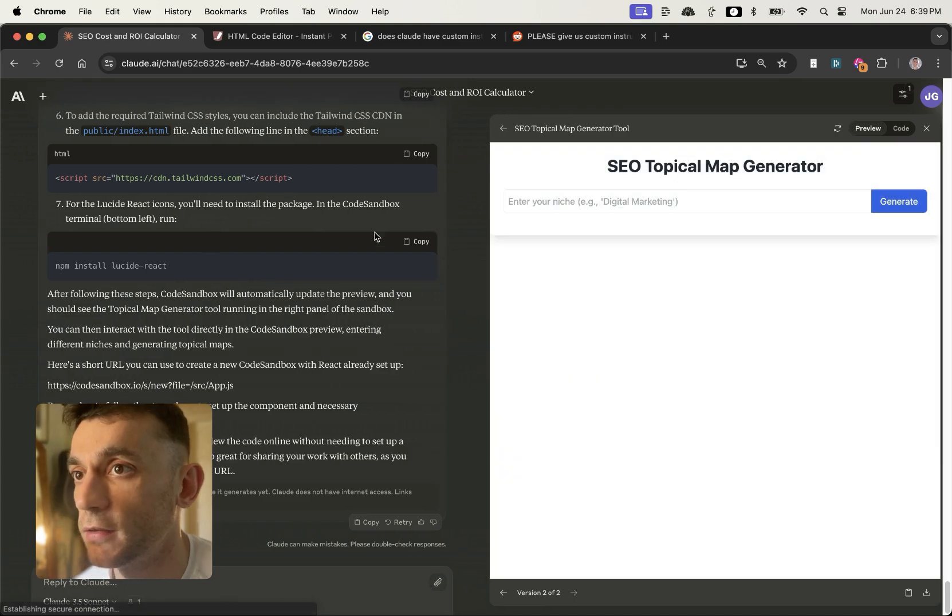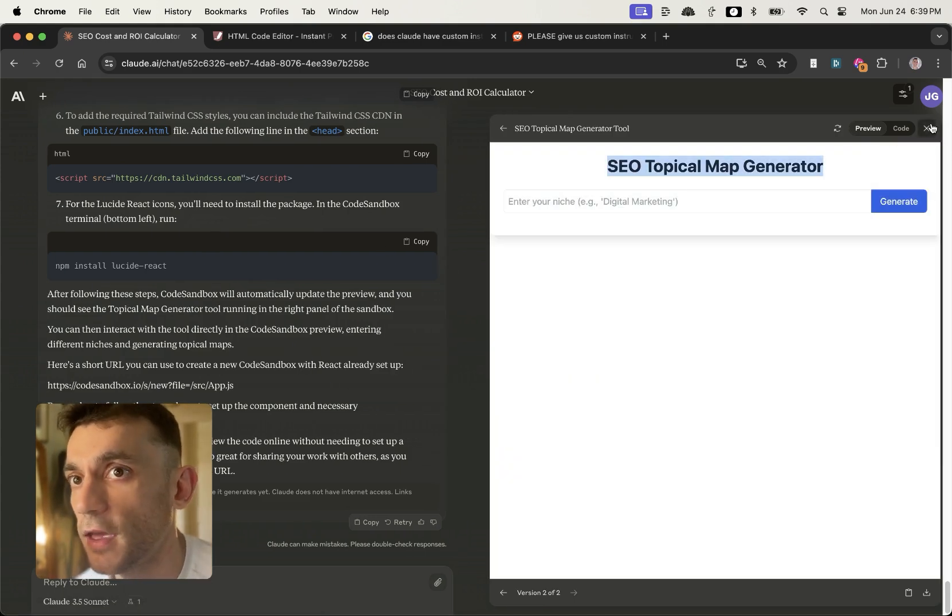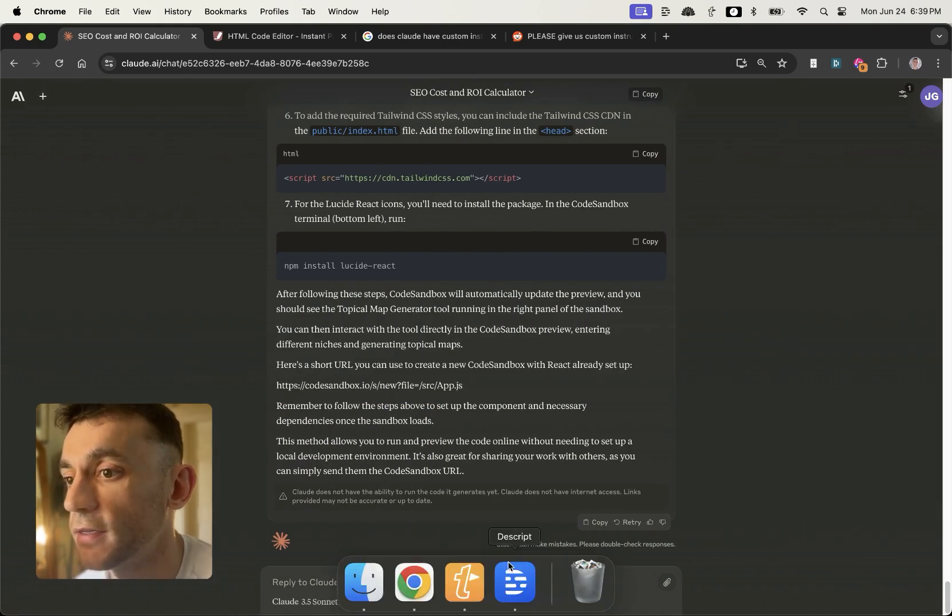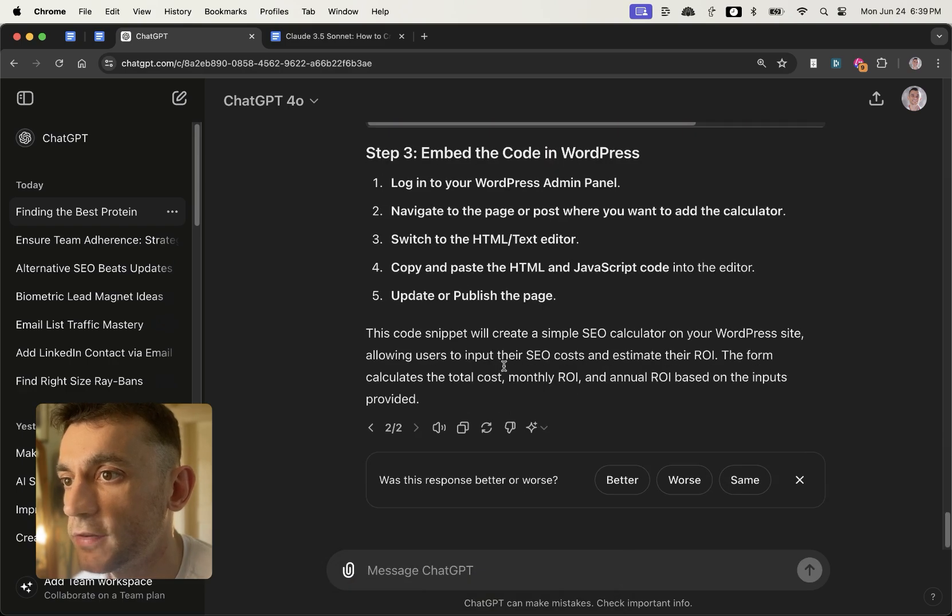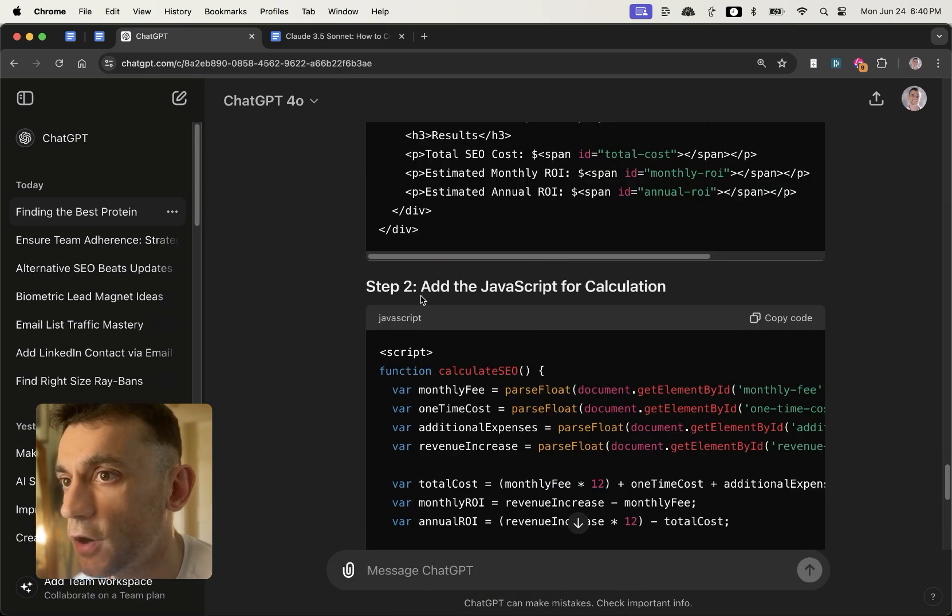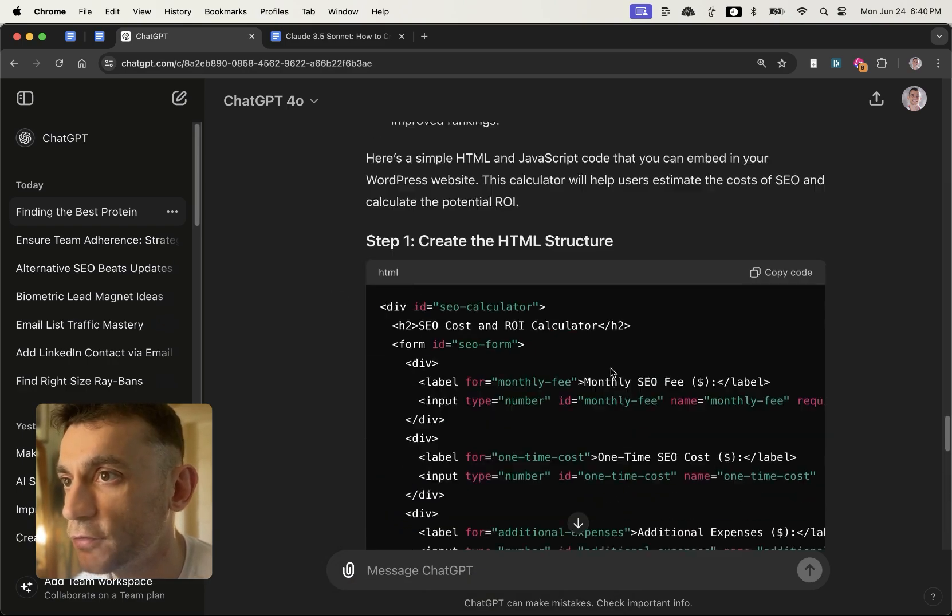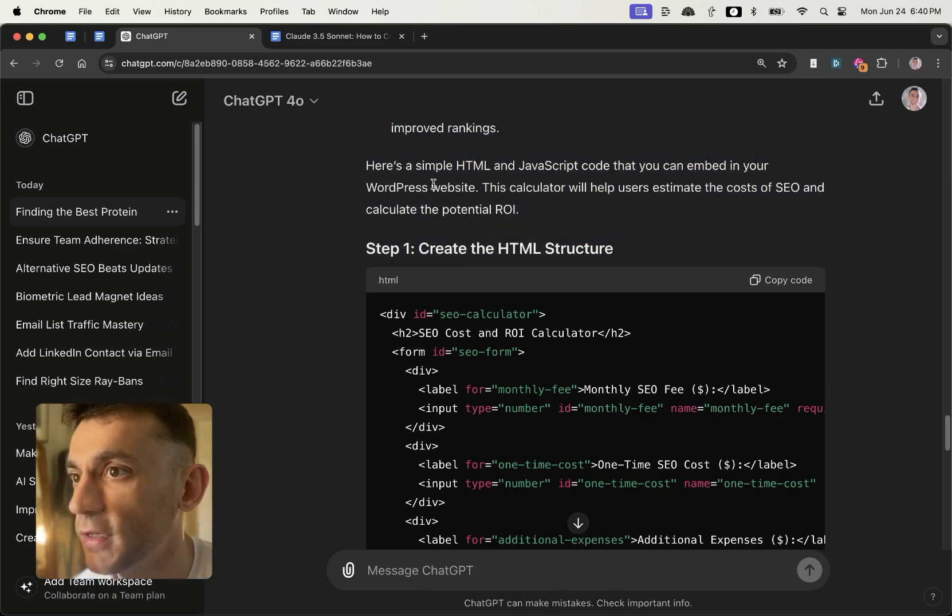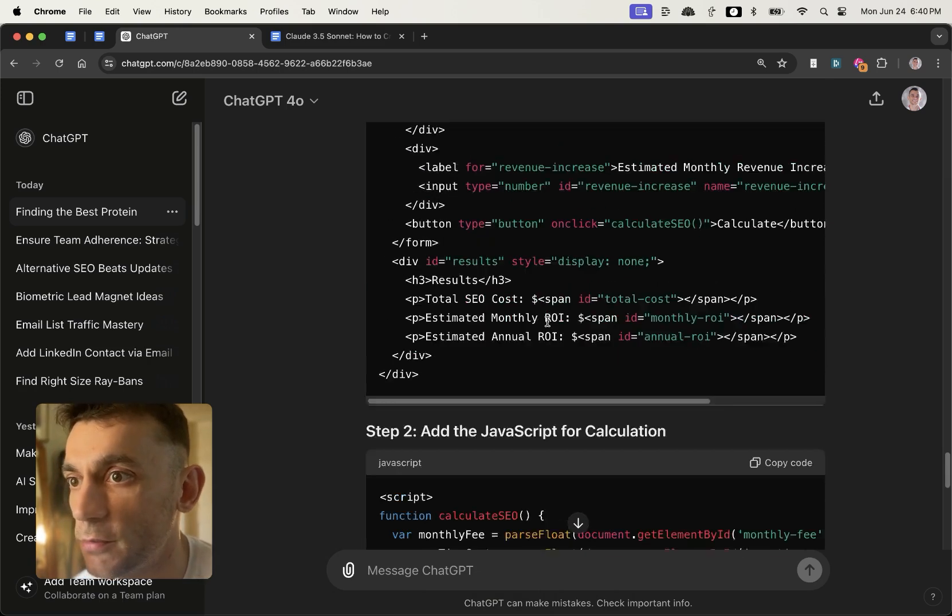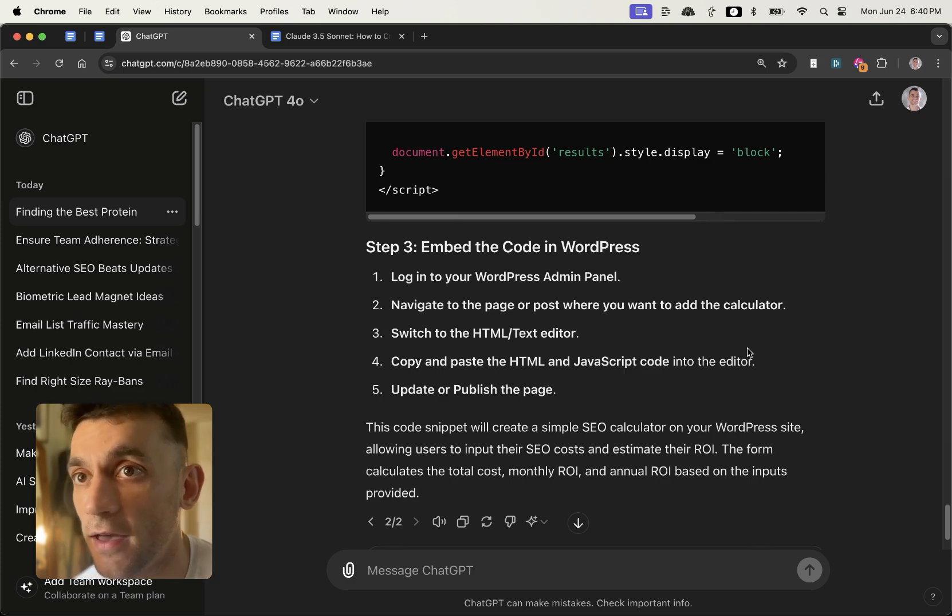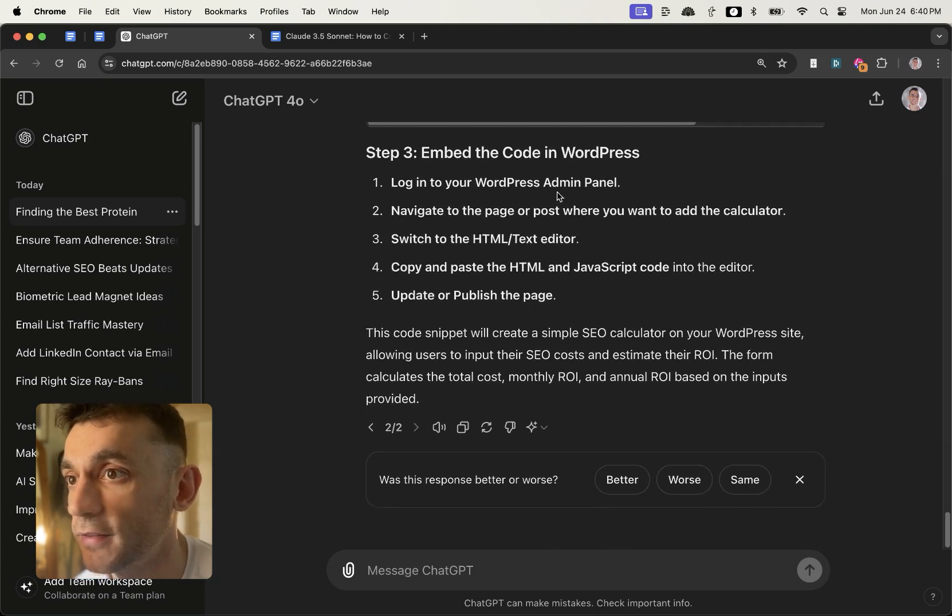Whereas inside ChatGPT, it's just going to give me a load of code. I'm going to have to mess around with the JavaScript when I have to mess around the HTML. If I've never done coding before, then I have no idea what I'm doing.